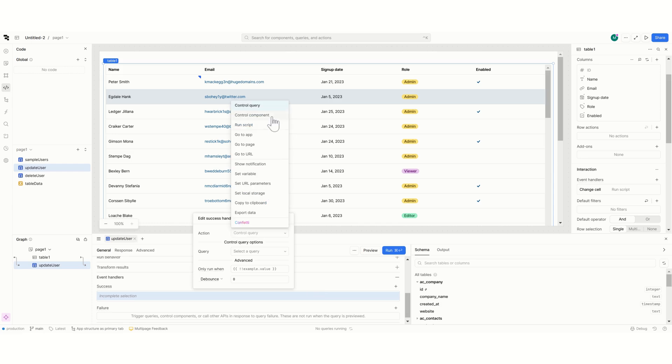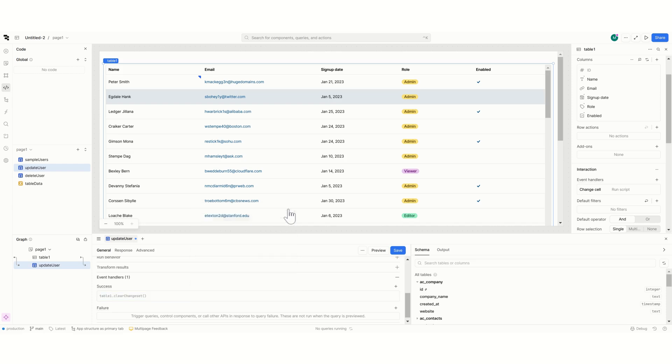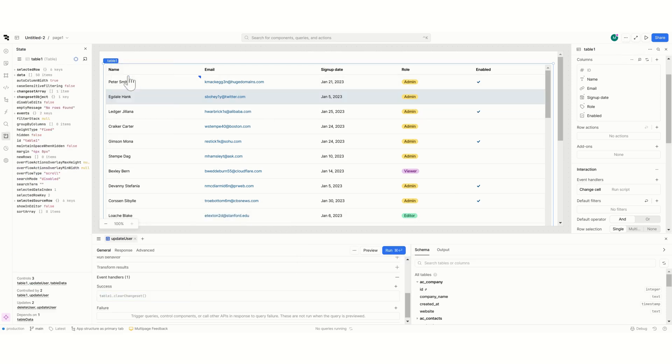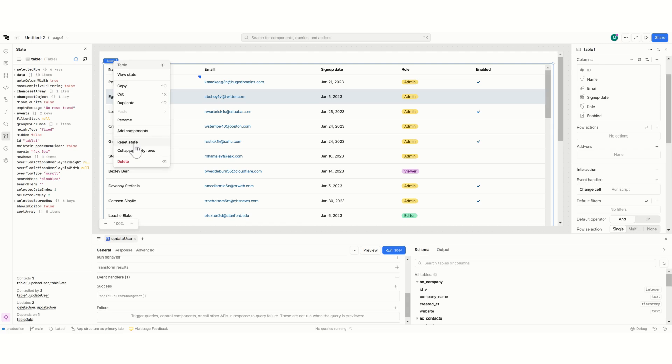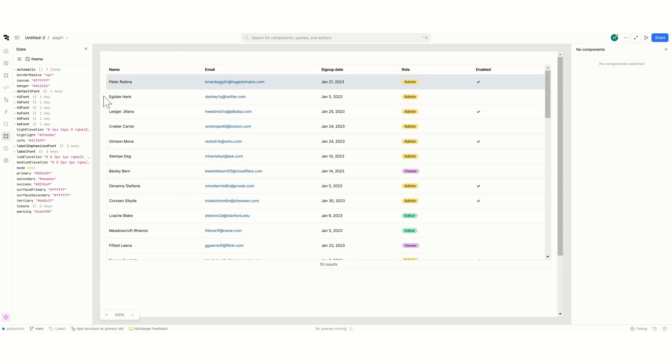Now what I can do here is after this runs we will put a control component table one clear change it and we'll just give you the bounds so that there's no race condition between the set value and running this query. I'm going to reset the state of the table. Let's just refresh this real quickly.